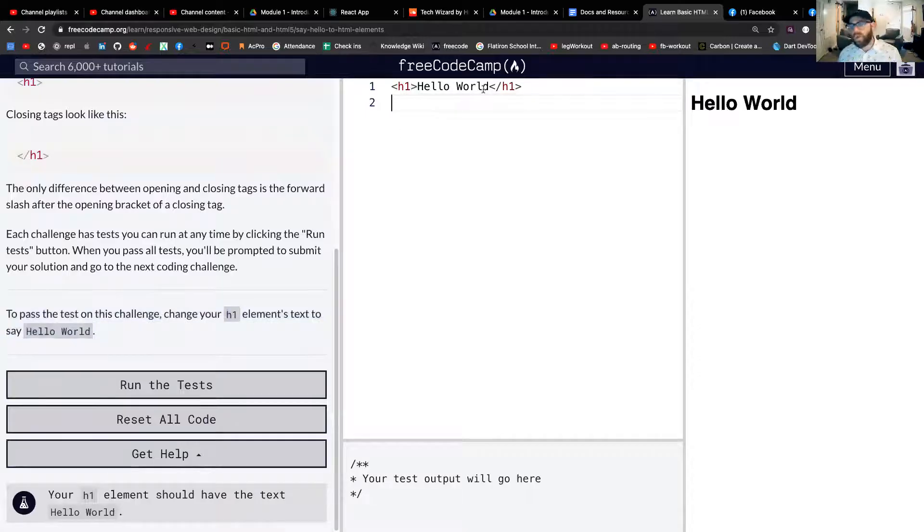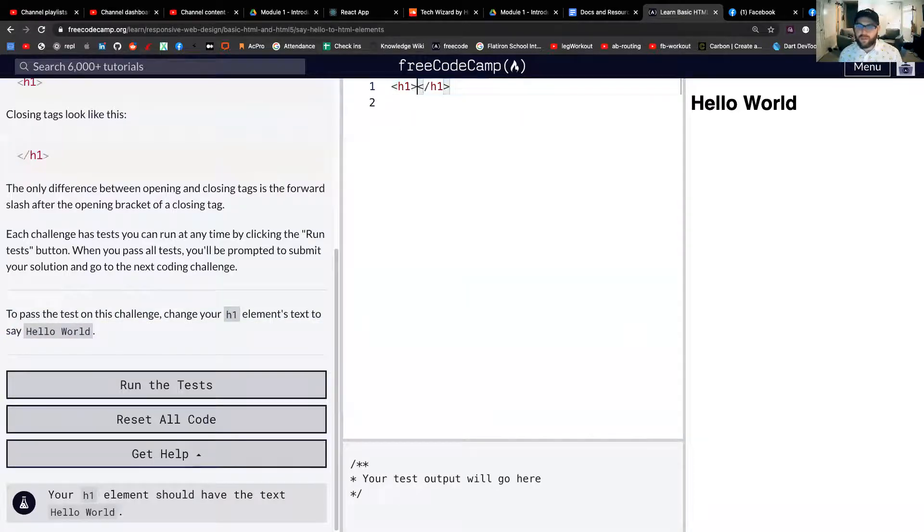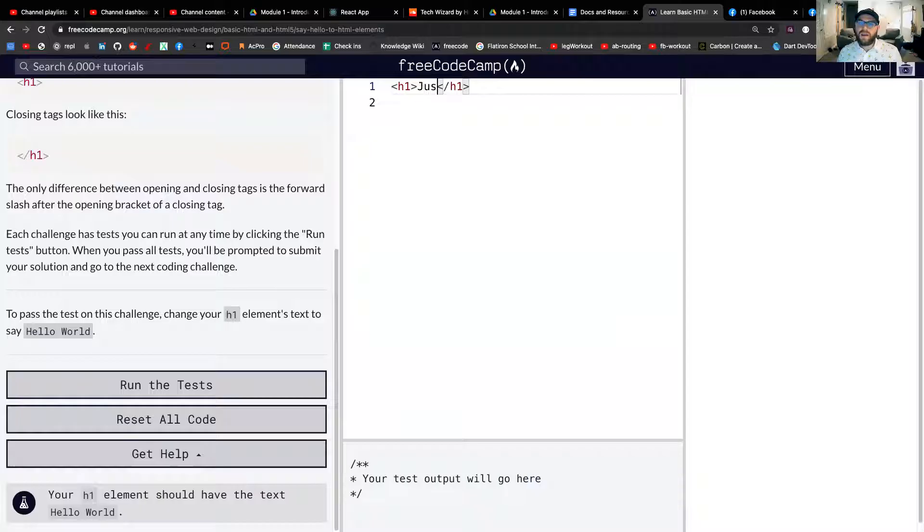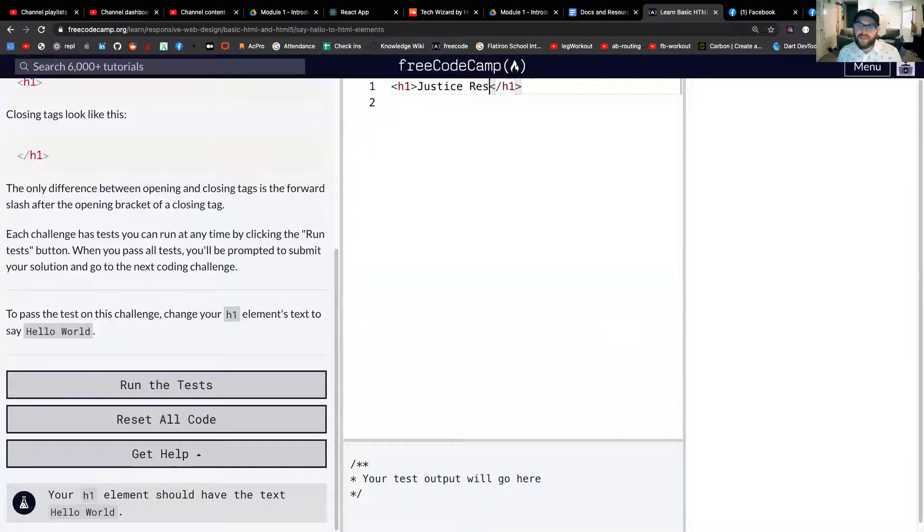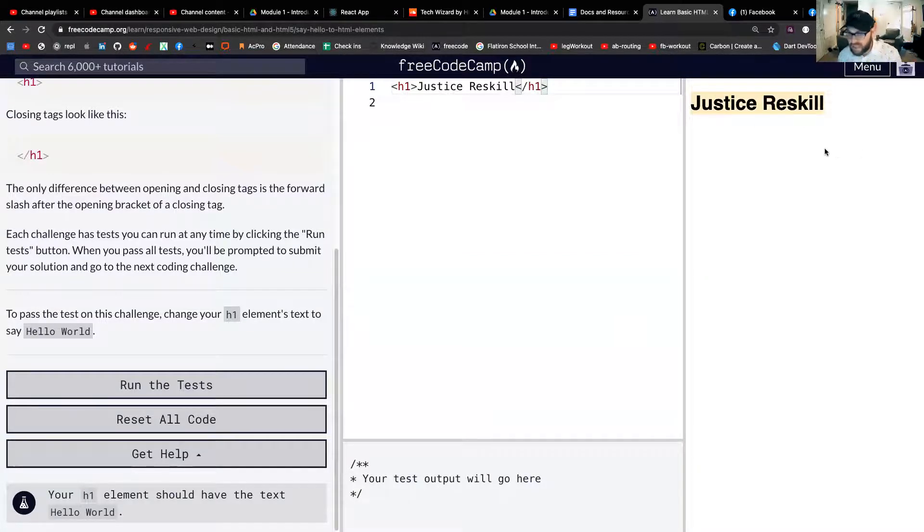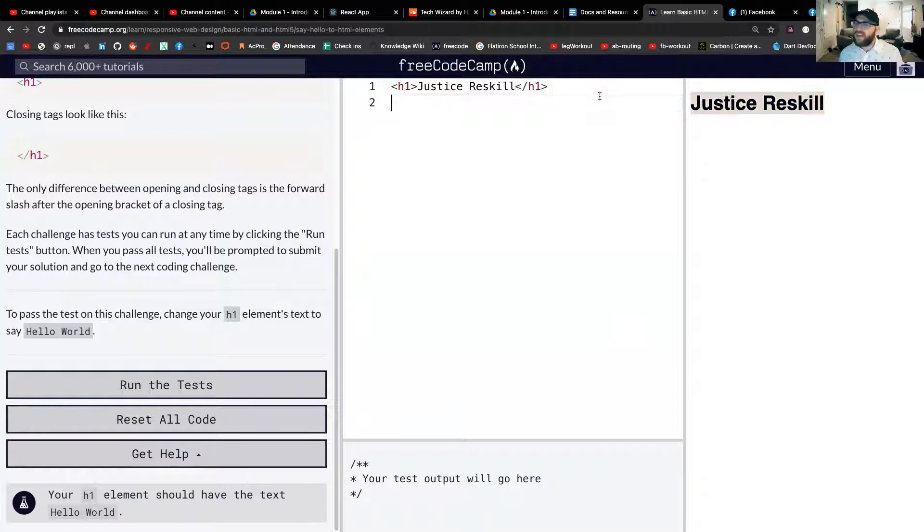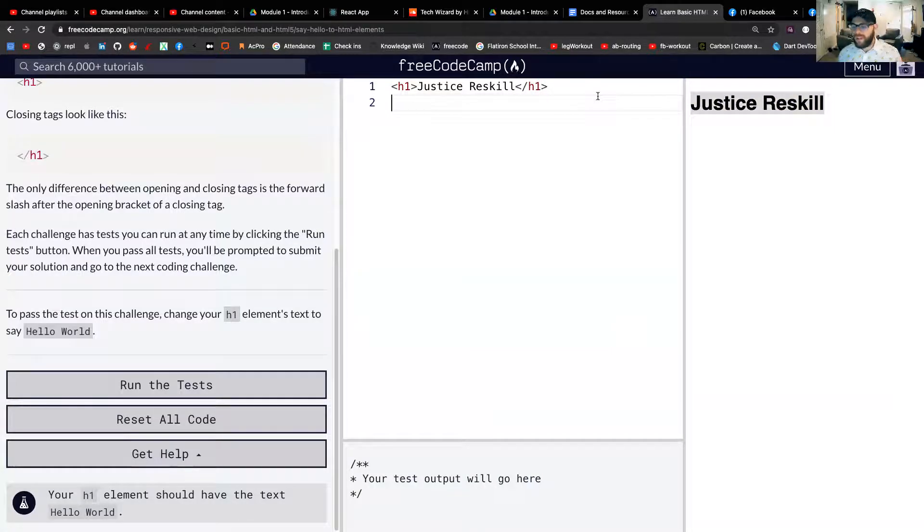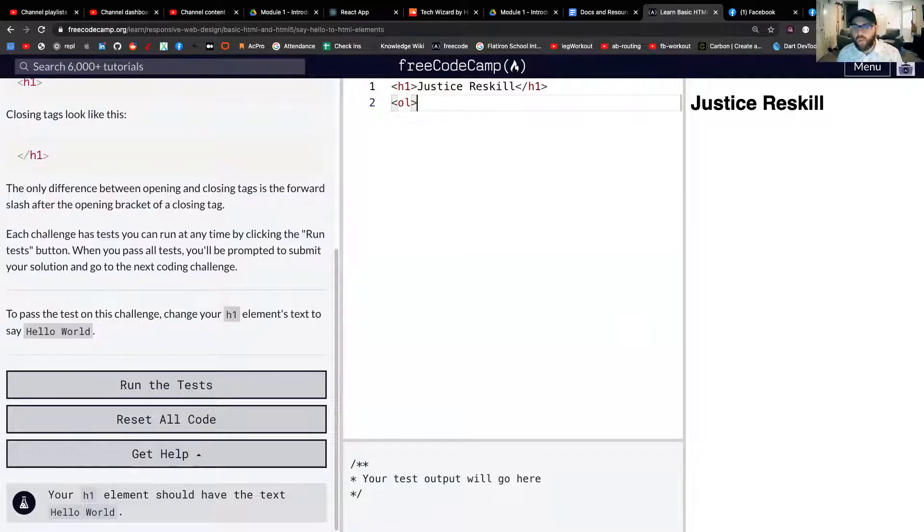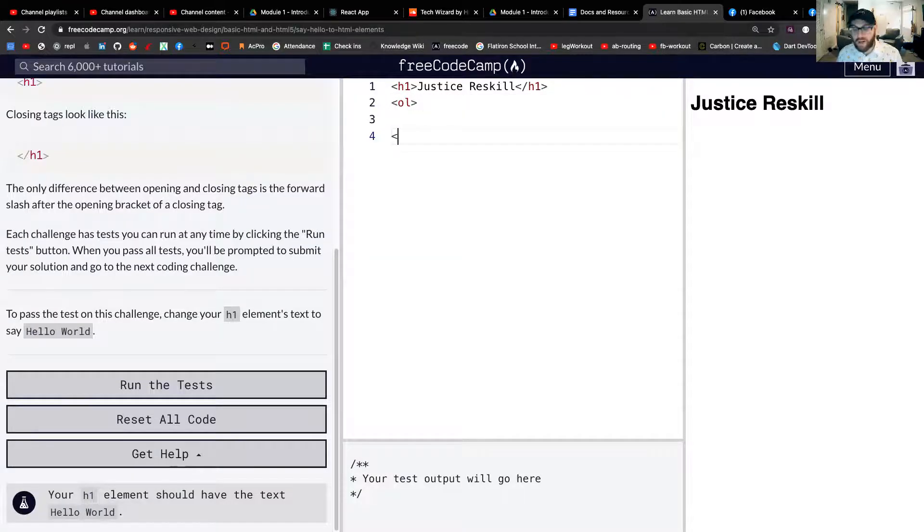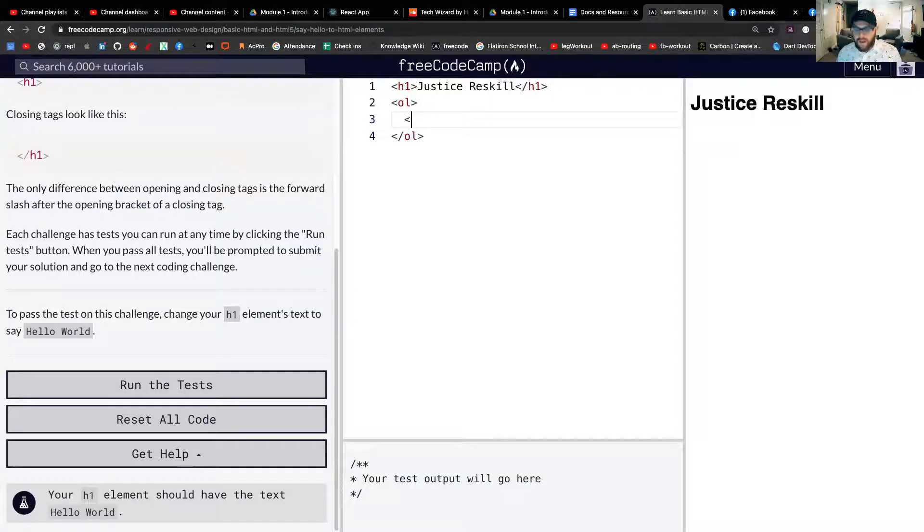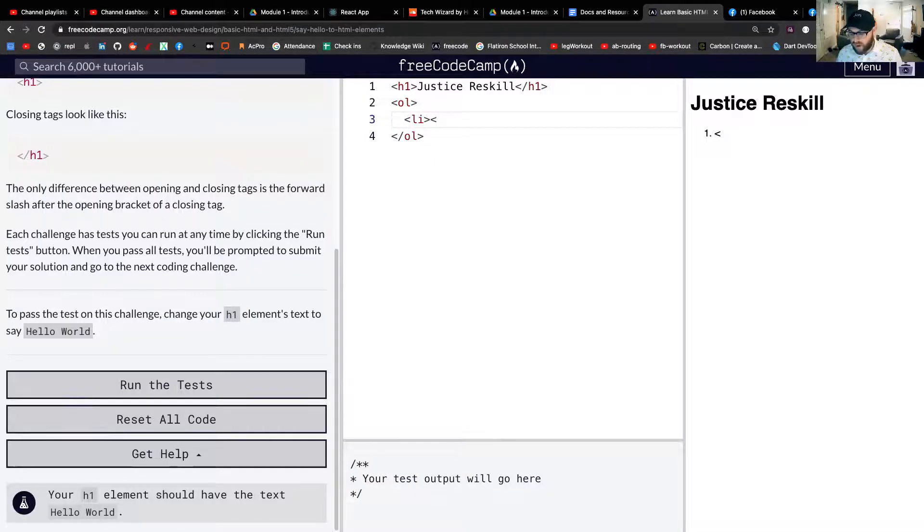So what the inner text of an element is, is whatever is in between this H1 and this H1. So let's actually for a second just write Justice Reskill in here. And something I want you to notice is that on the right here, it shows up just like it would on any other HTML page. In fact, let's actually make a few more things here just to show you that what you're seeing on the right here is literally just a web page.